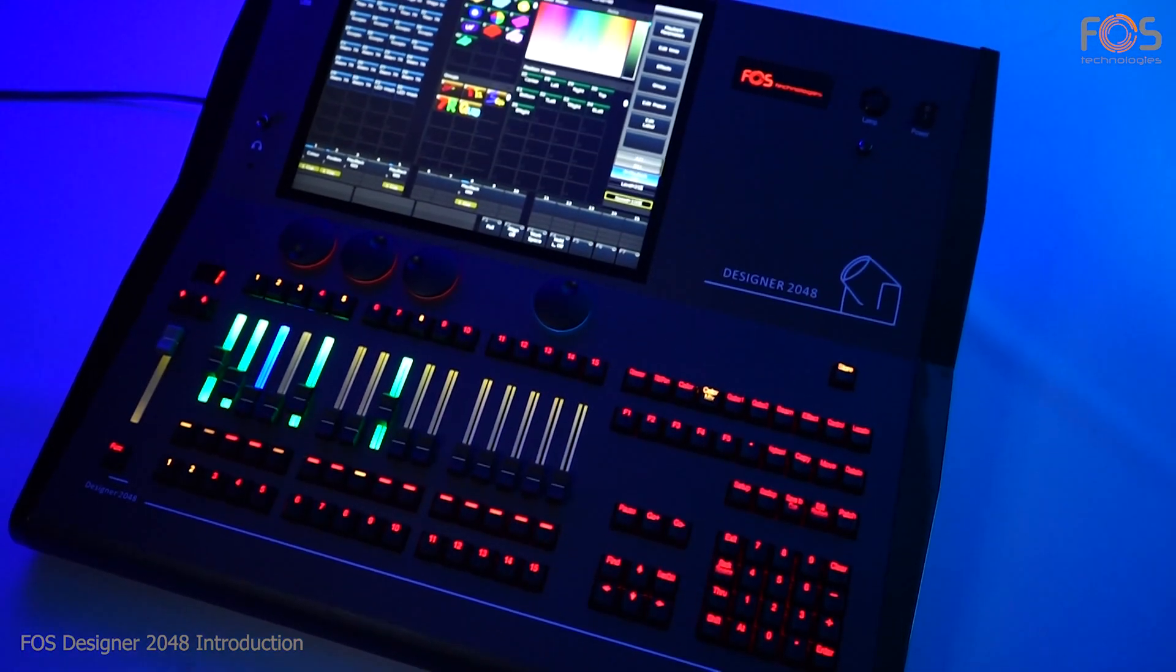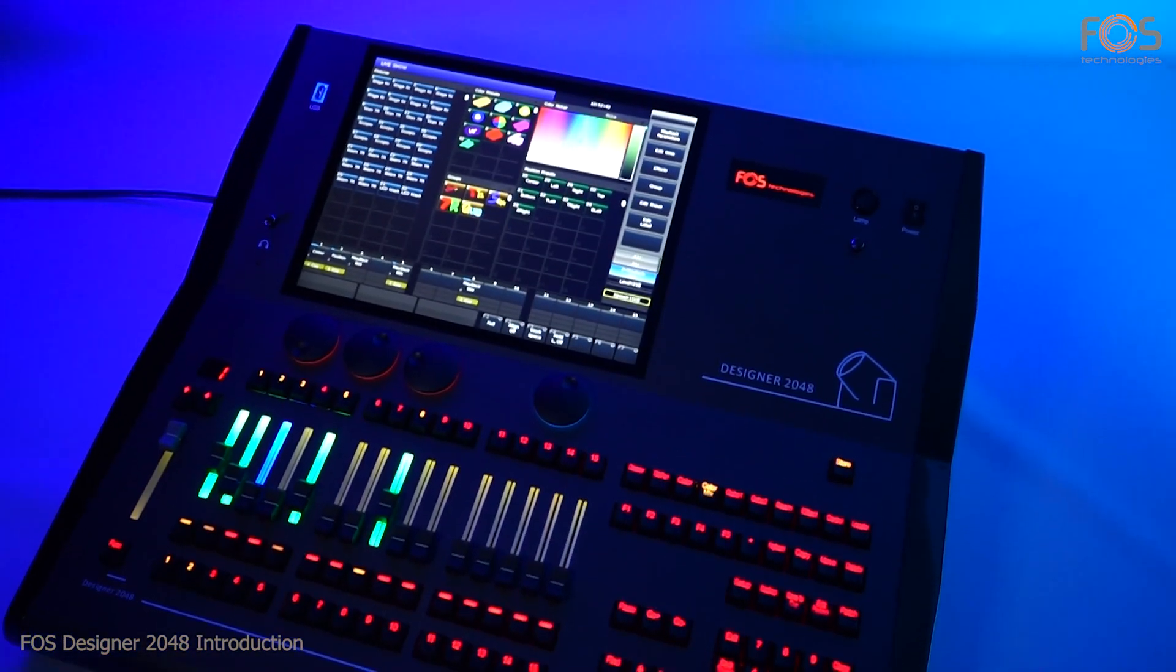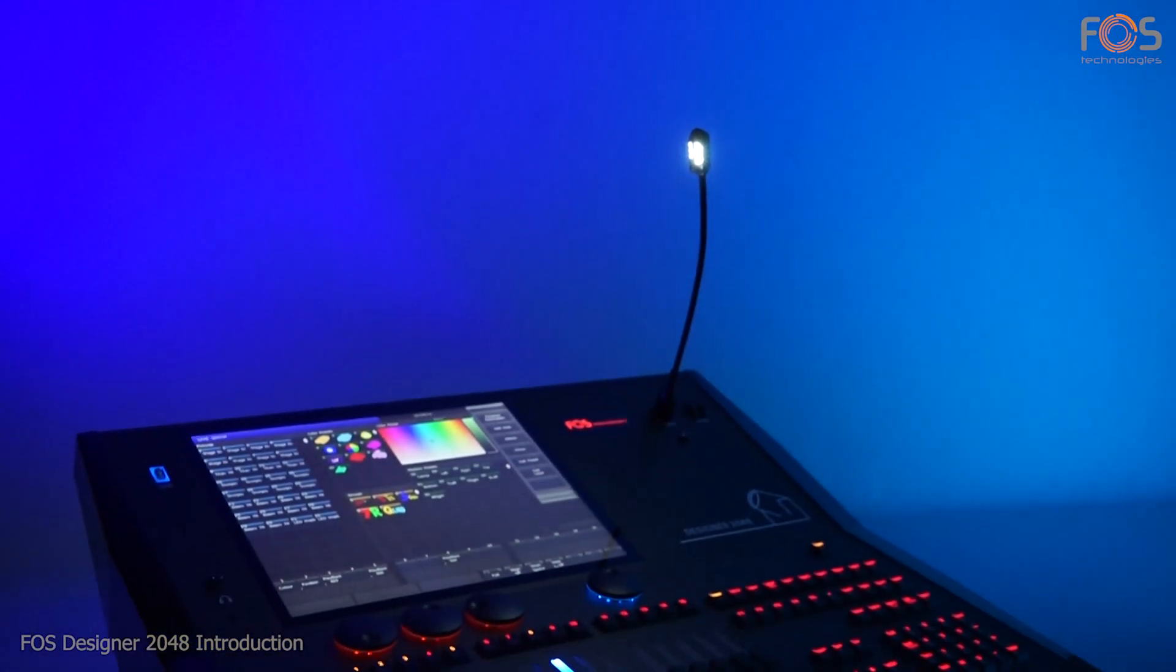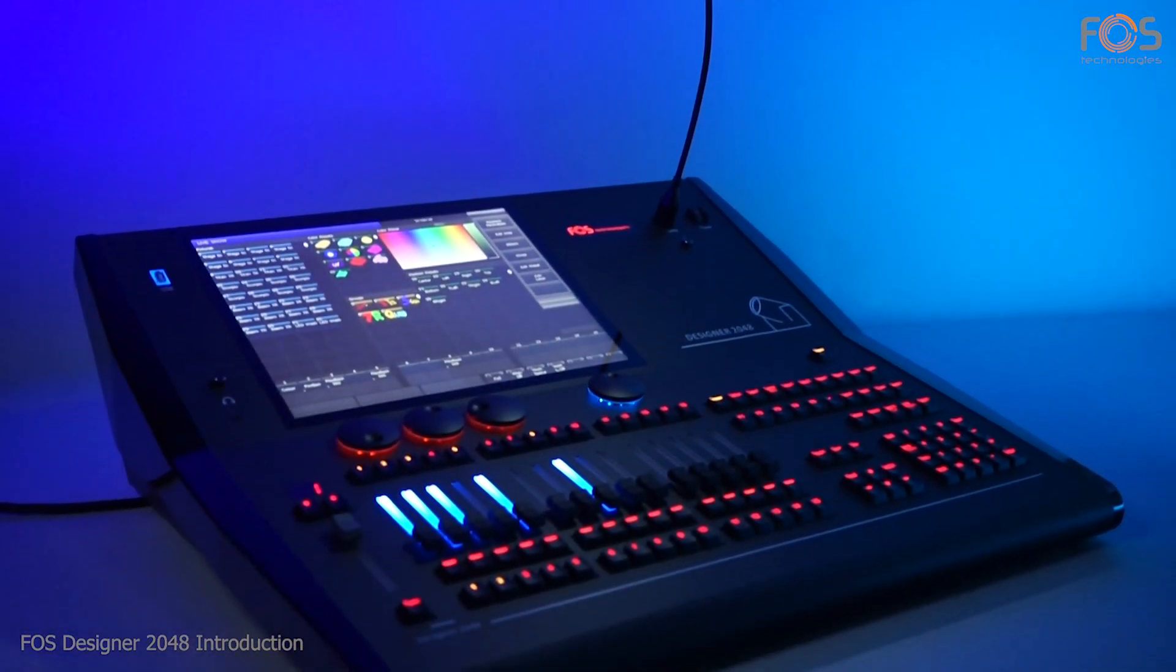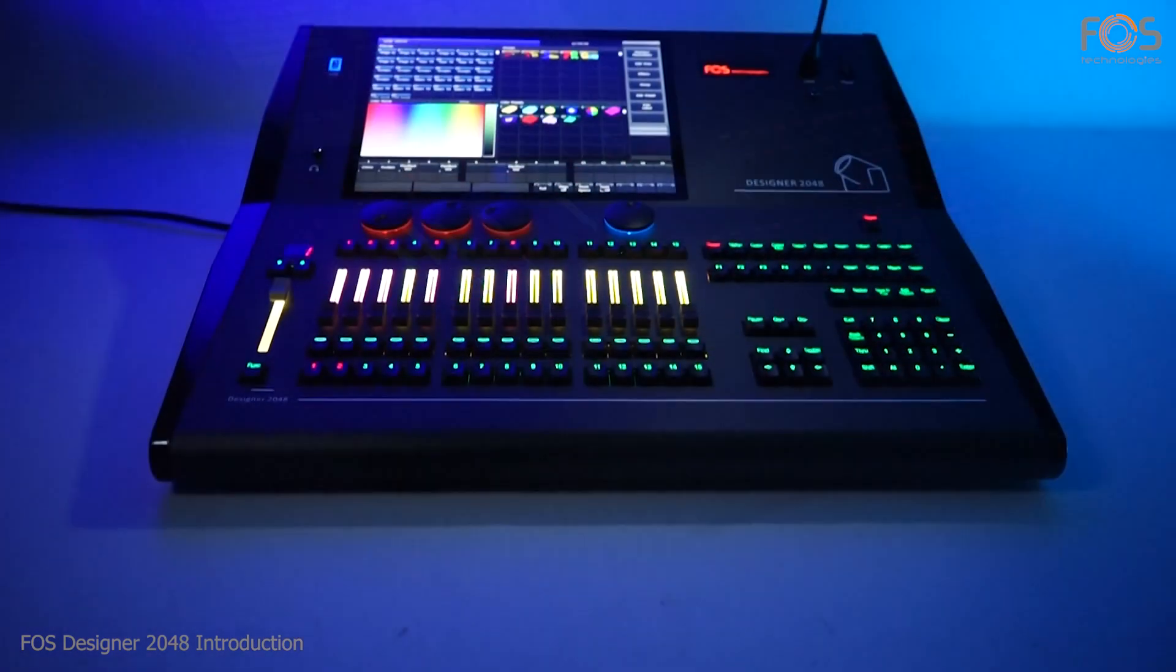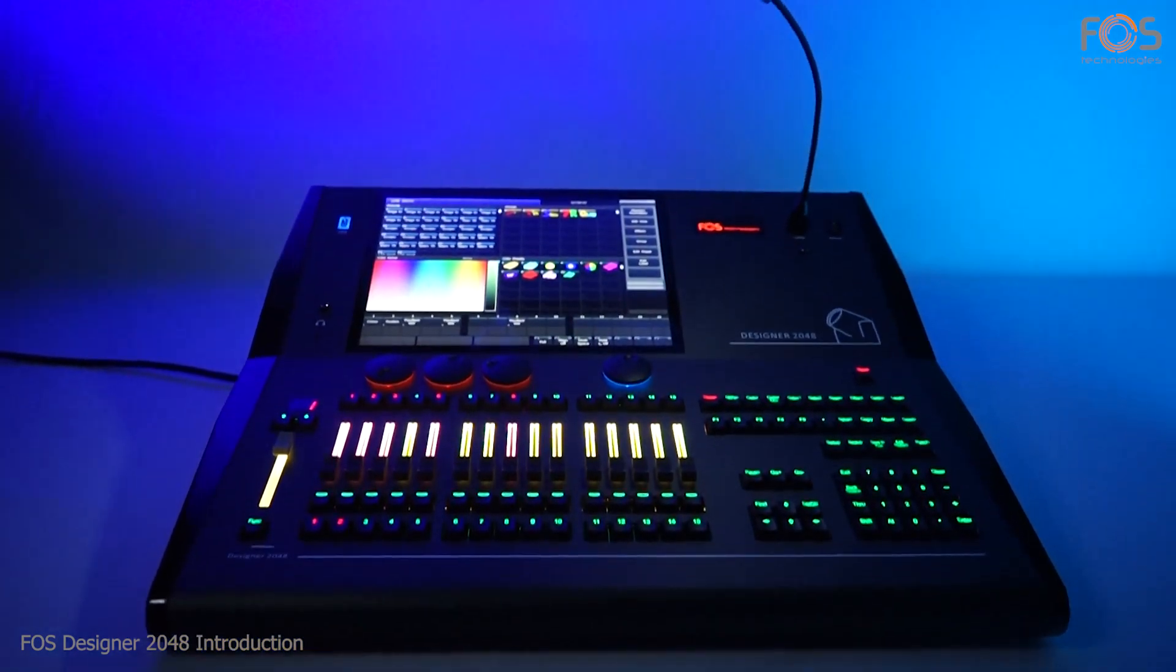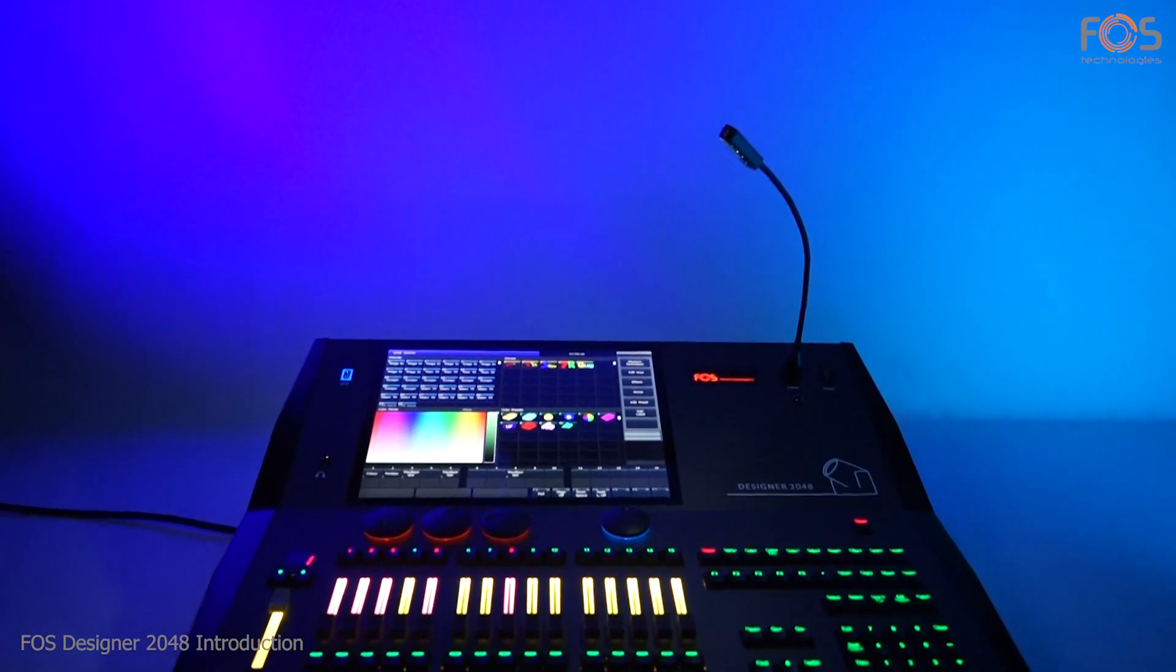Thank you for watching this introduction on the new Designer 2048 by FOSS. For further details, don't forget to check the product page link in the description box or contact us directly. Thank you.